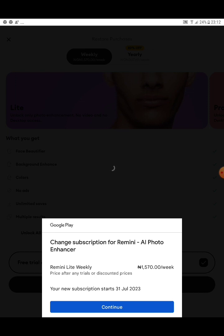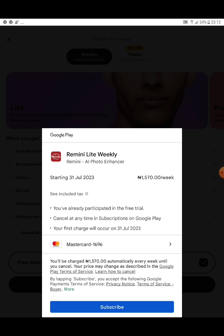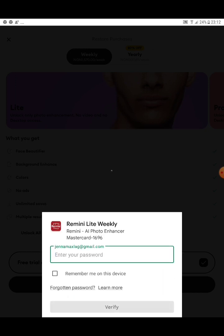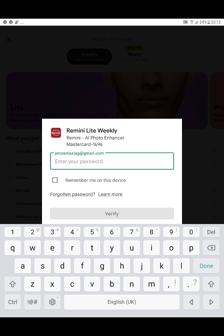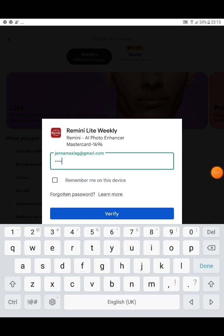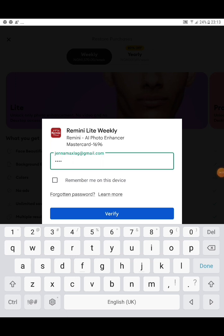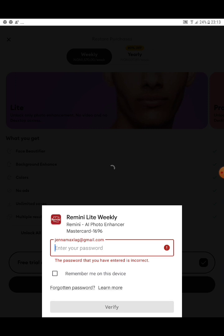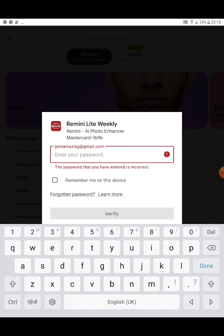You can see your subscription starts on July 31st — that's when the free trial will end. Click Continue and it will ask for your card details. My card is already saved. Click Subscribe, enter your email password, and tick 'Remember Me on This Device' if you want. Then click Verify for them to verify your card.